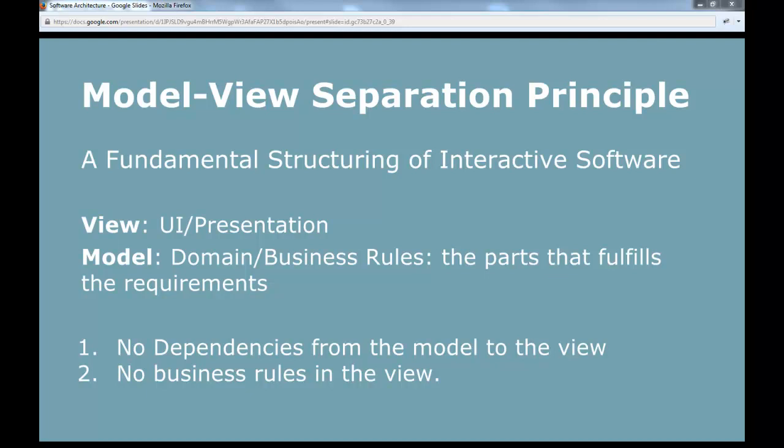The principle says that you should divide your application into two parts. One view part — that is the user interface, the presentation of information, the input from the user, the ways to interact with the system. And you should have another part, the domain or business rules — the part that actually fulfills the requirements, the functionality of the system. You should have no dependencies from the model to the view.